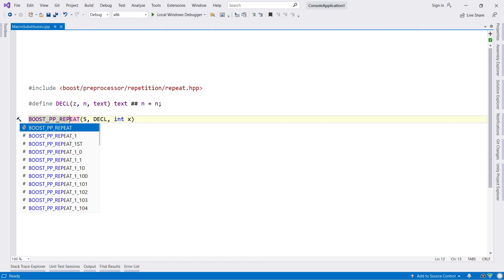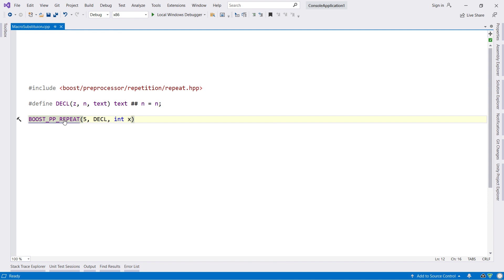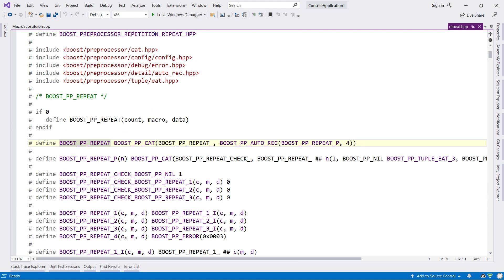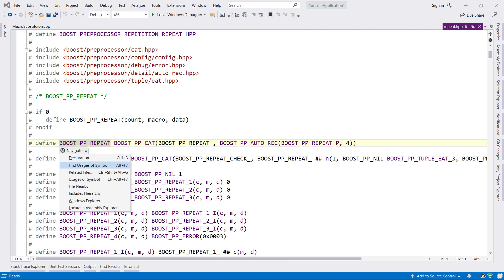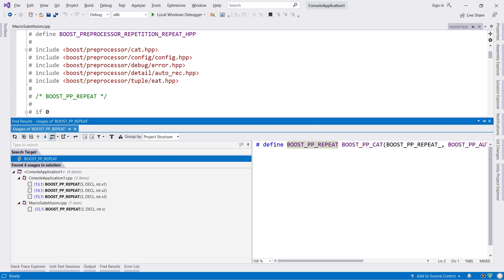Obviously ReSharper supports code completion for macros, and it will also show the definition of the macro in a tooltip. Ctrl-click or F12 will navigate to the definition, and you can even use Find Usages to see where the macro is being invoked in your code.